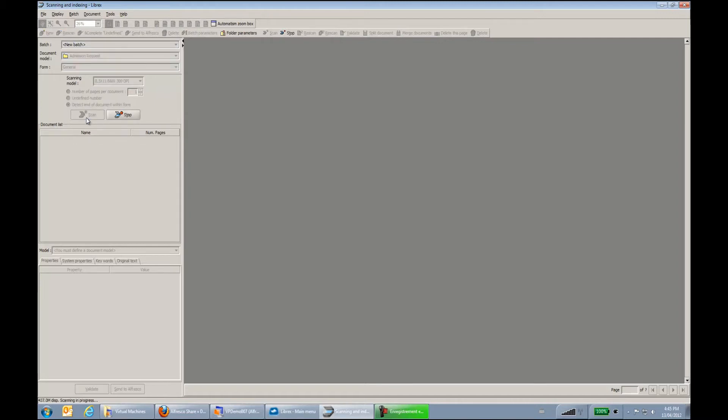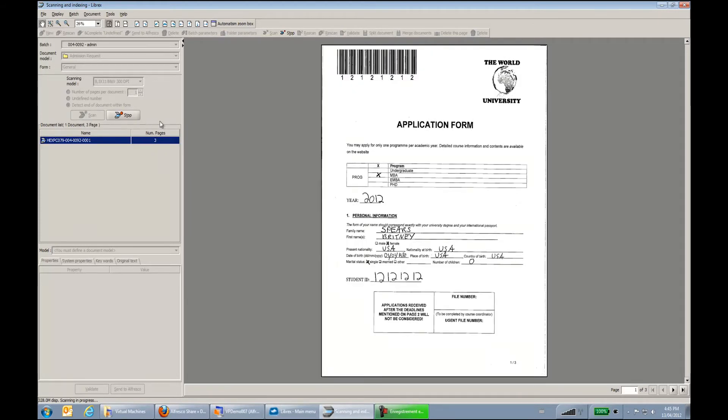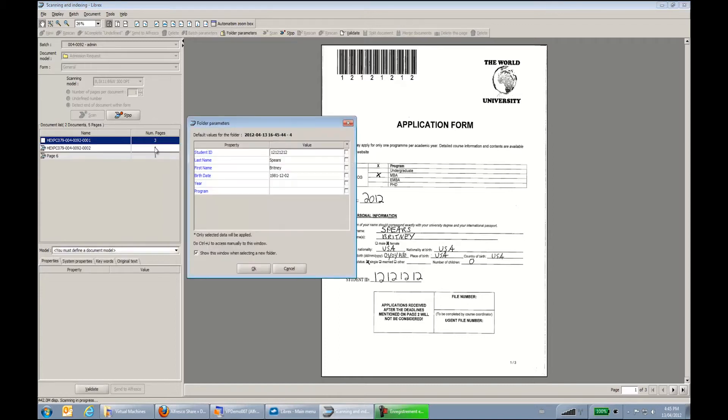So you will see that within a few seconds, the scanner will send me the first page, and Librex will start treating it. We can see that Librex is just constituting its document until it reaches the end of the document.